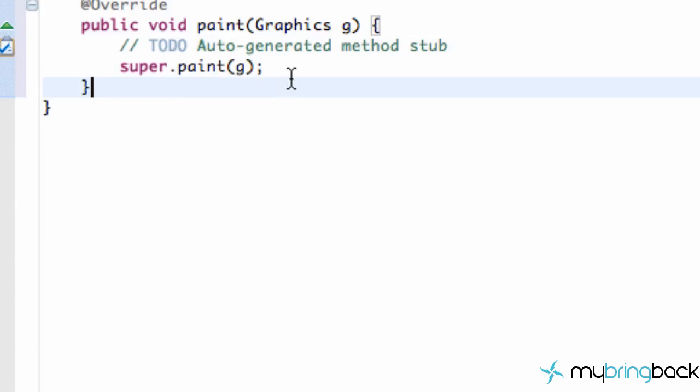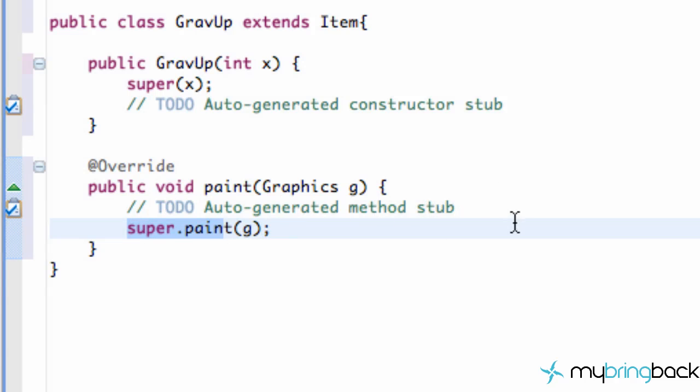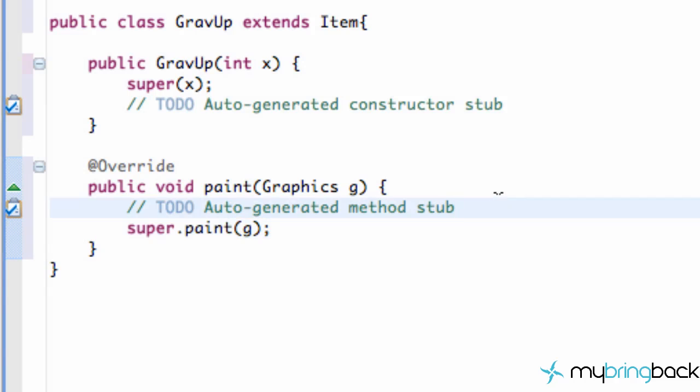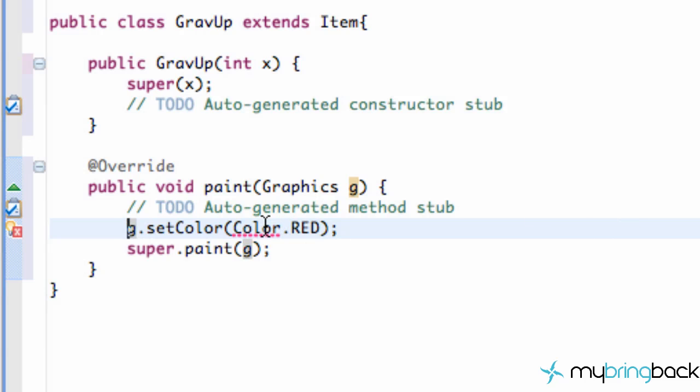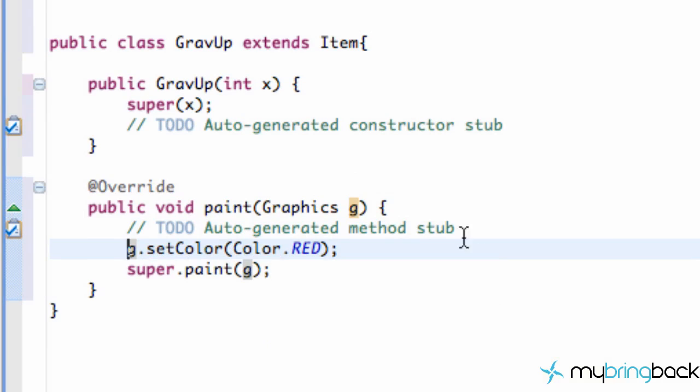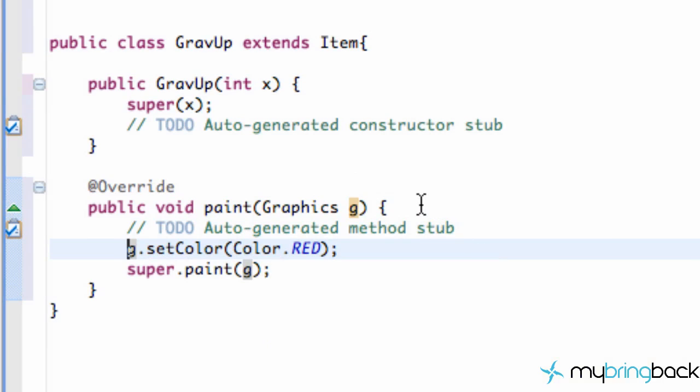Go back to our grab up class. And before we call the super paint method. Which again is the item class method. We're going to set the color to be red. For our grab up. So there we go. Next thing we have to do is add our import. And now we have a new gravity up item.